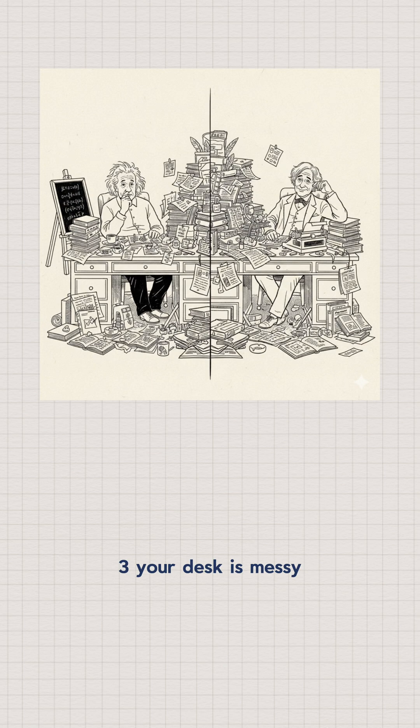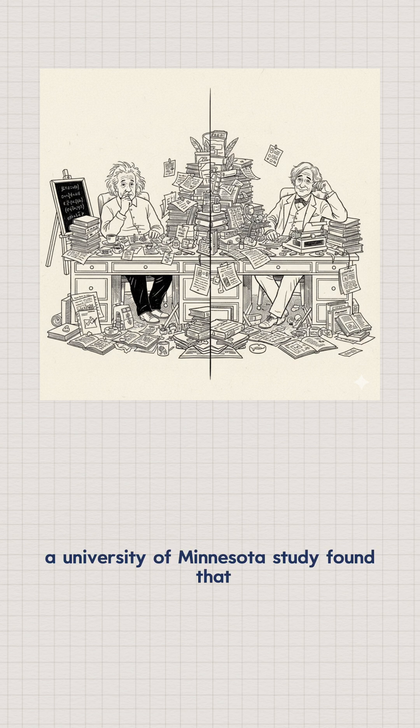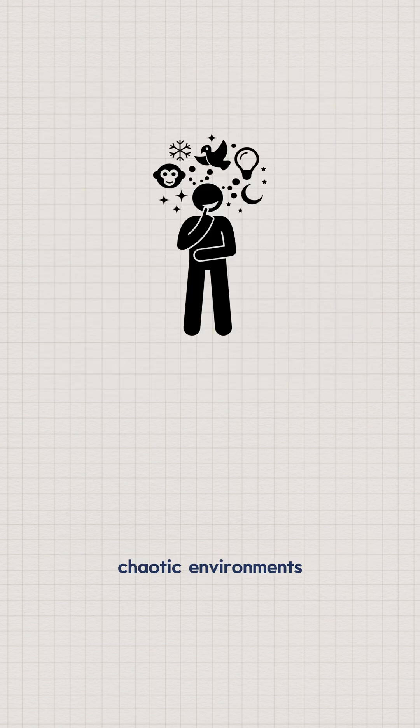Three, your desk is messy. A University of Minnesota study found that chaotic environments help the brain spark creative solutions.